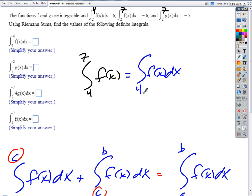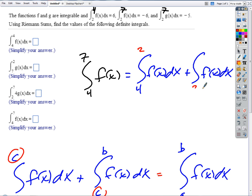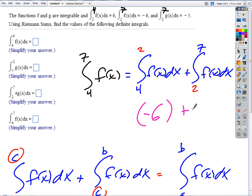...plus the integral of f of x dx from 2 to 7. We've gone backwards, but that's okay — if we go backwards we're just negating the area. So if the integral of f of x from 2 to 4 is 6, then from 4 to 2 it's negative 6. Plus negative 6 equals negative 12. Make sense?